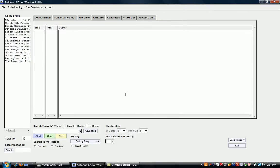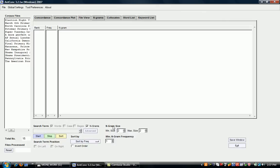Then if we want to look at n-grams specifically, of course, we click n-grams. And what you can see here is that this allows you to then choose the size of the n-gram. So do you want to look at a two-word cluster, which would be a two-gram, a three-word cluster, a three-gram, a four-word cluster, a four-gram, and so on.